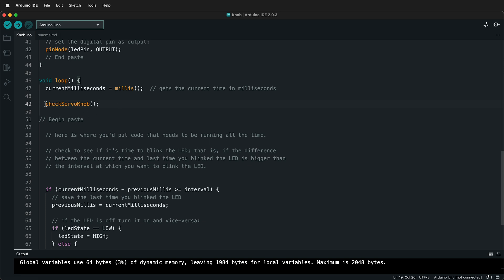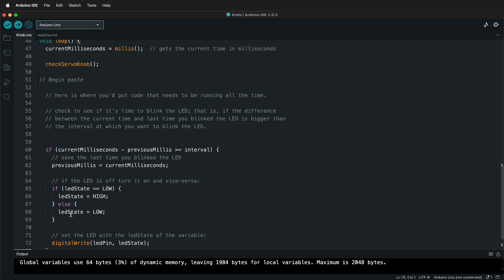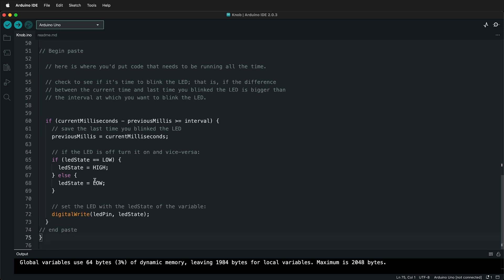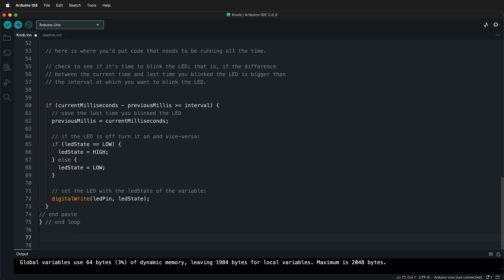So now it's calling checkServoKnob. If I tried to compile this, it would give us an error because that function doesn't exist. So now I go all the way down to the bottom of loop and remember you can always click on a bracket and then see where it ends. You see how the one at the top of loop on line 46 is highlighted? That means this is the end of loop. You can always put a little comment here and say end loop. That way you can help see where things are.